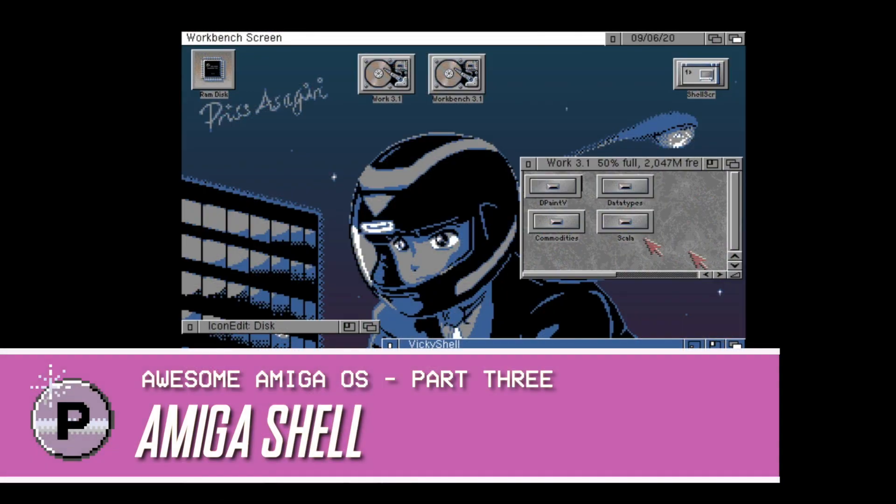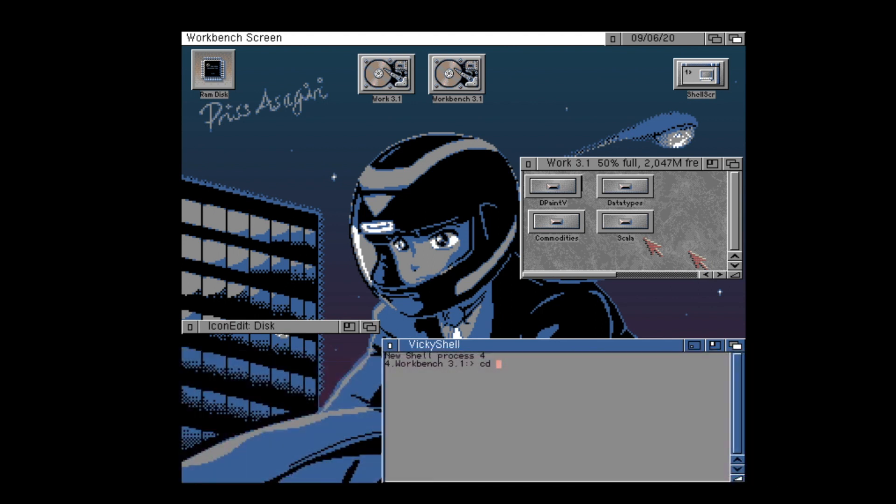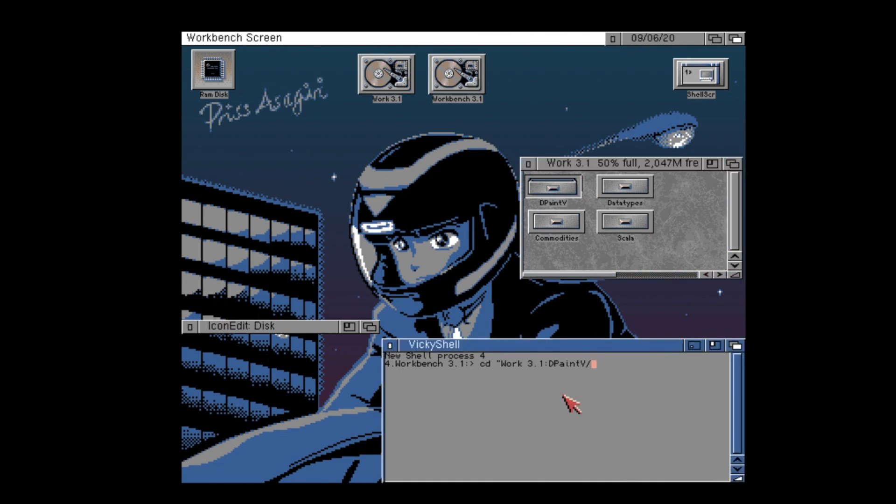Hello, I hope you're doing well. This episode of Awesome Amiga OS looks at the Amiga's shell, which has been known by a few names, such as the CLI or Amiga DOS. The shell is the Amiga's command line interface, a bit like MS-DOS.